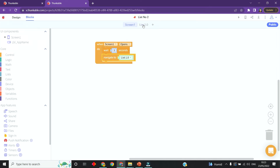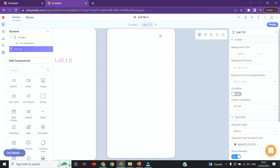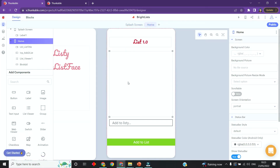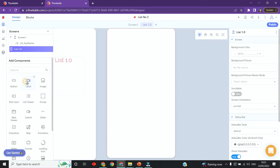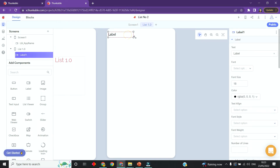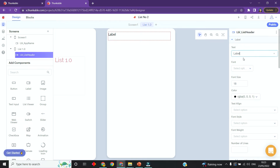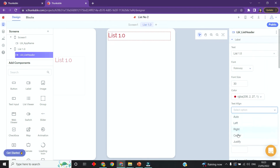The next thing we need to do is set up our list screen. As you can see on mine - switching to that tab - I have a label, a list viewer, a text input, and an add-to-list button. So let's do that. I'm going to use a label to set up 'List 1.0' and I'm going to call it 'list_header' because it's the header. I'll name it List 1.0 and again choose the font, size, and color you want.